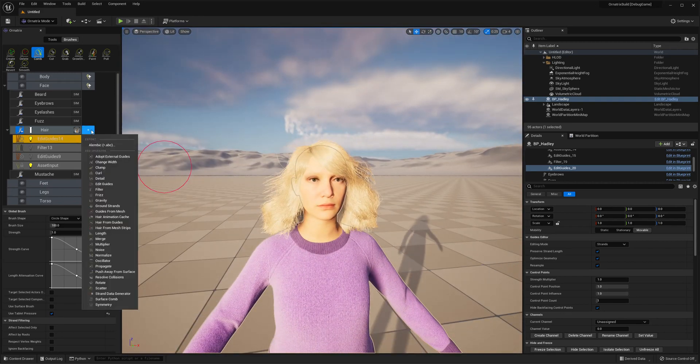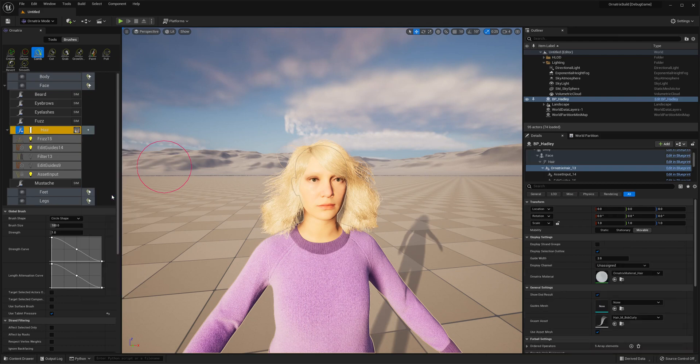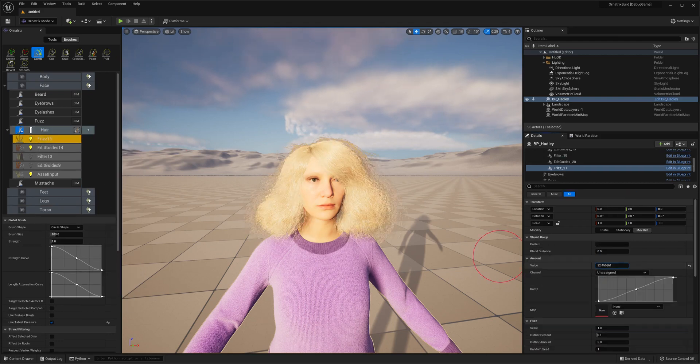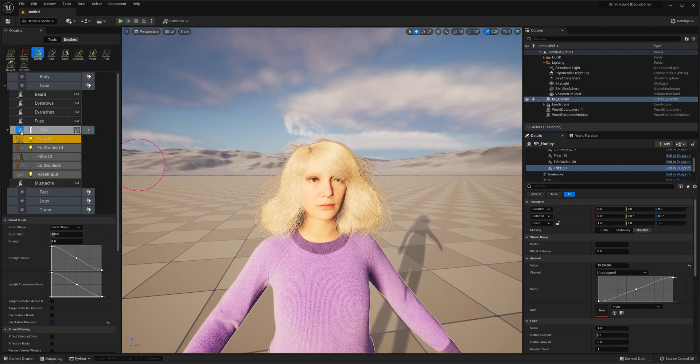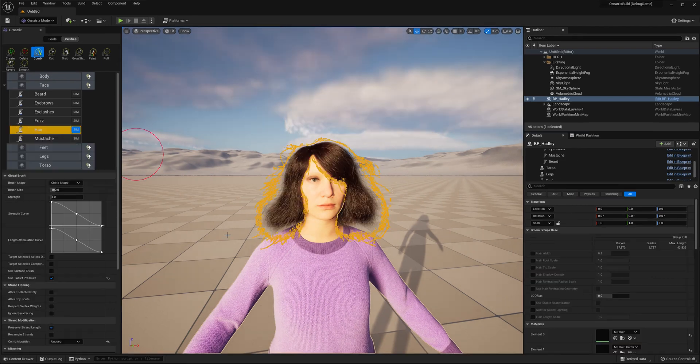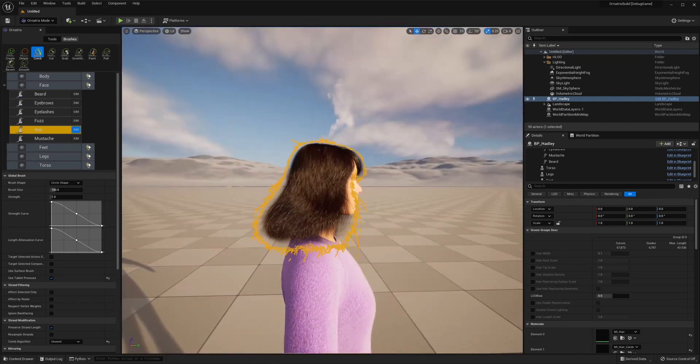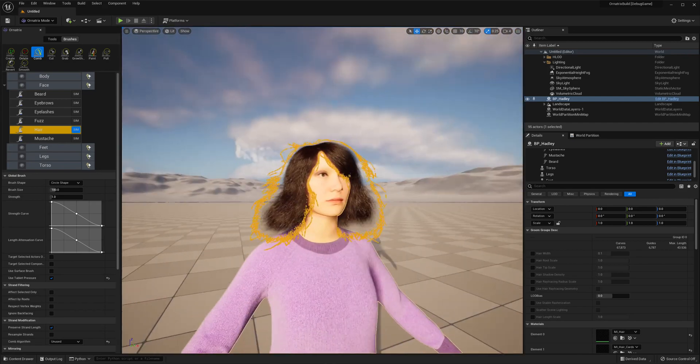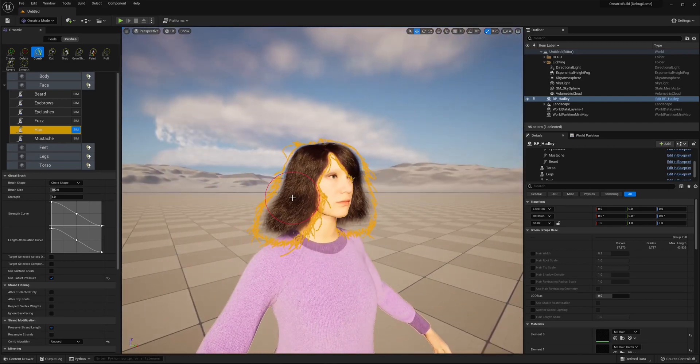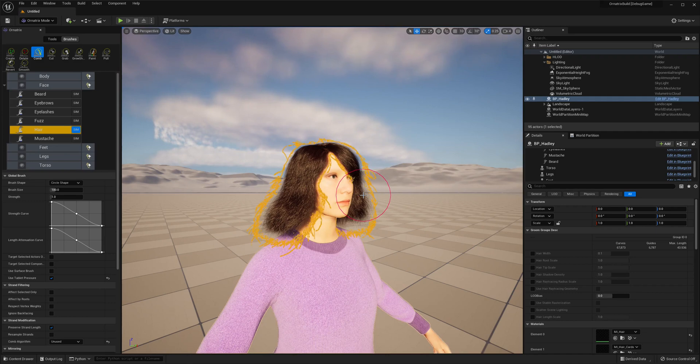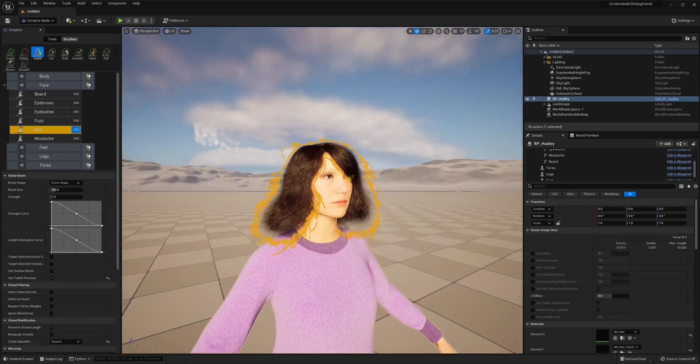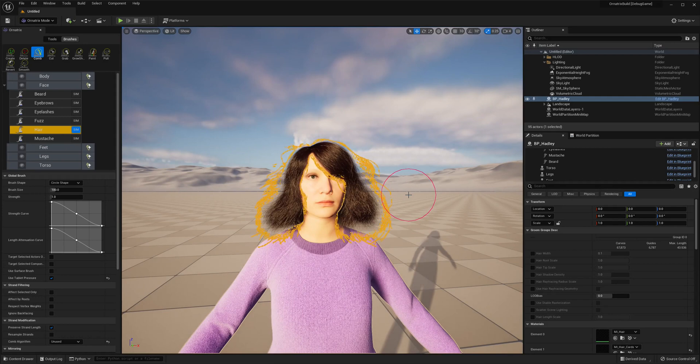We can make further adjustments to the hair by adding procedural operators such as Frizz or Gravity or something like this. When we are done editing the hair we can convert it back to native hair by again toggling this Groom button. This may take a few minutes, and when it is done you can see that the hair is converted back into the native Unreal Engine hair. At this point this groom can be used without Ornatrix installed, and if you install it back later you can continue editing the hair without losing any of the procedural data from Ornatrix operators.